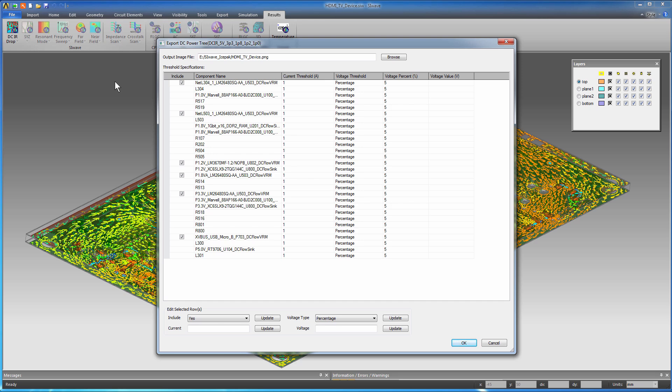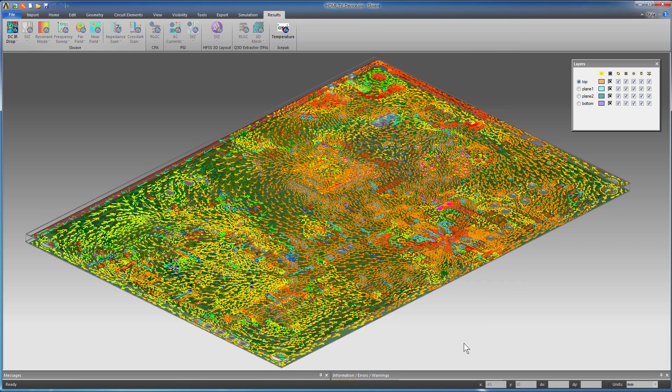In this case, accept the default and click OK to save the power tree graphic in the desired location. The power tree shows the current and voltage drop across each branch and each component in the power network. Actual values are compared with expected values to see whether they are within the tolerance.